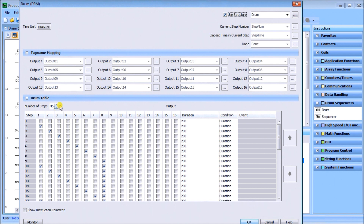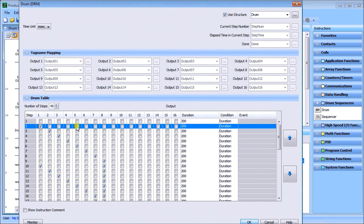Our drum table has 45 different steps. Basically, it's a way of turning the steps on and off using a check mark — check it on or check it off — and you can set each individual bit on your output map. For the duration, we use the time base, which is in milliseconds, and we have 200 milliseconds set for each step.